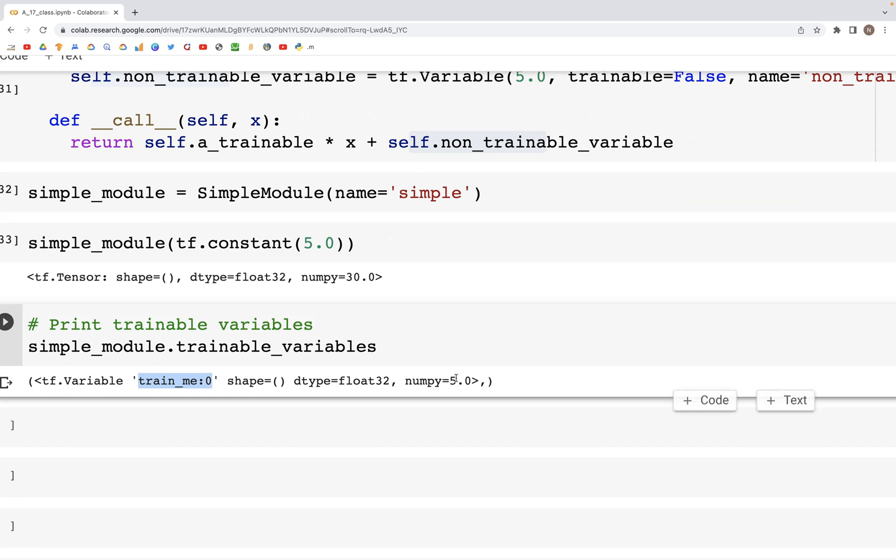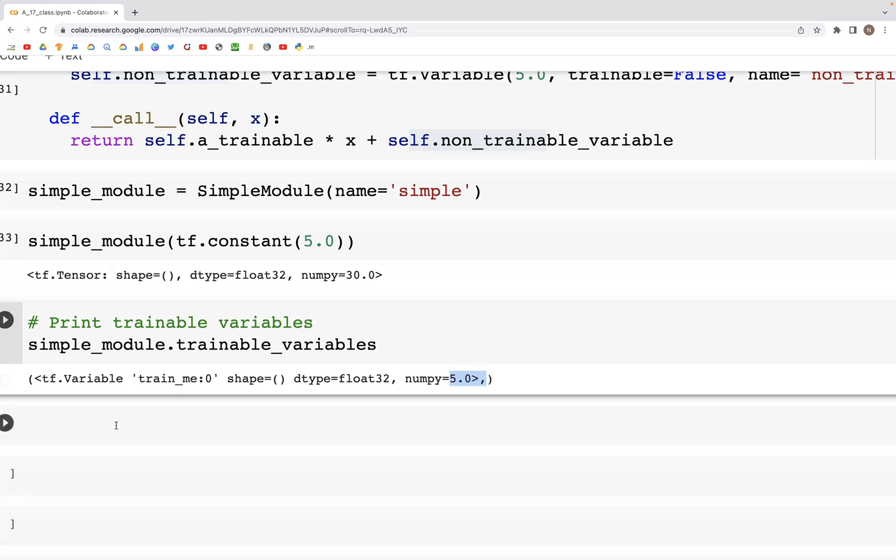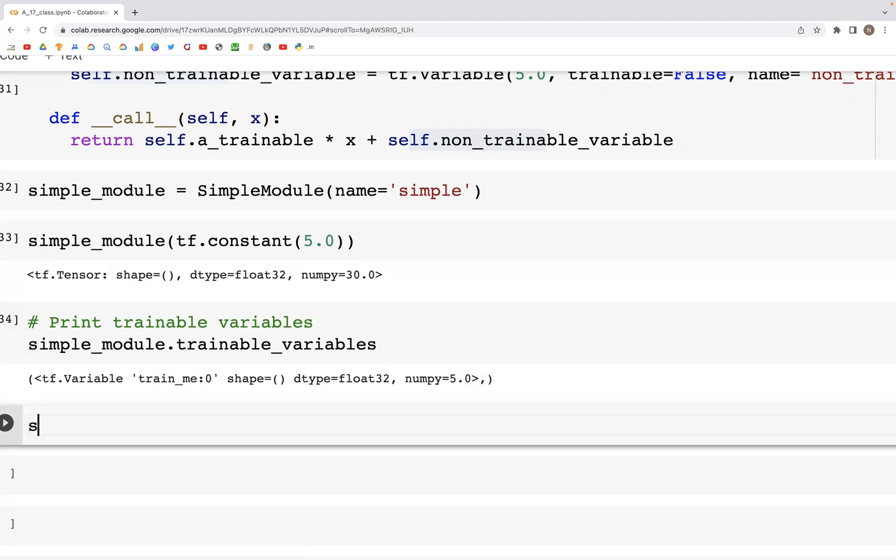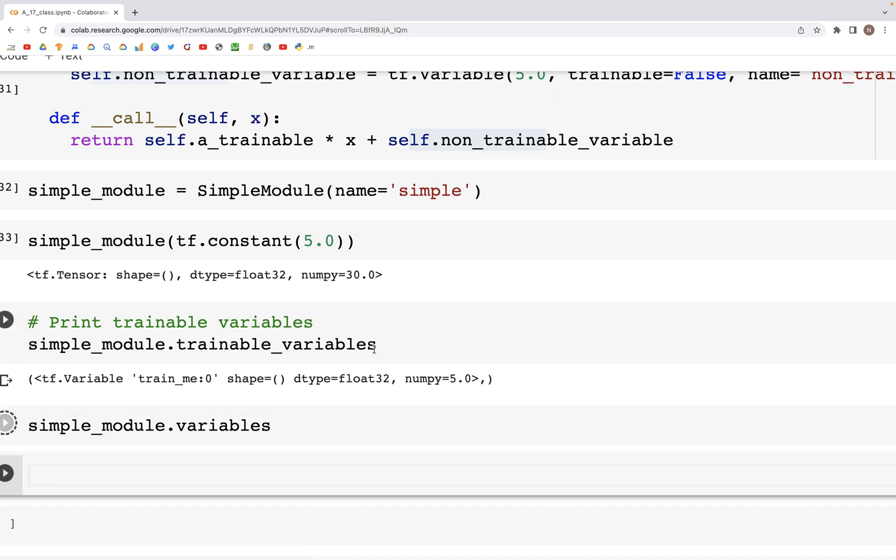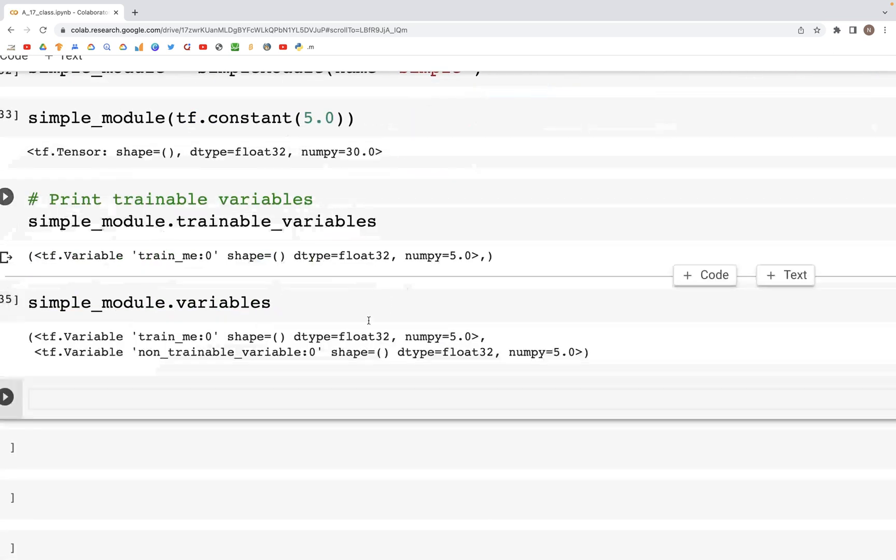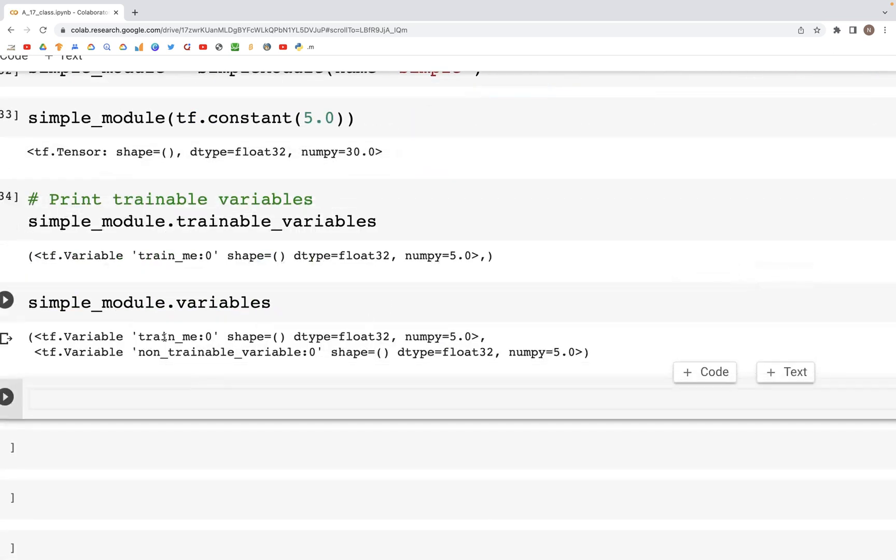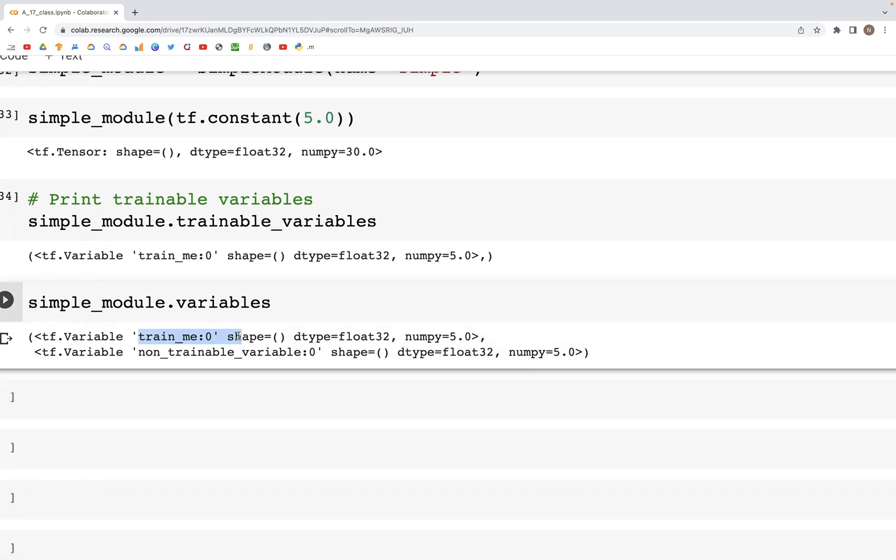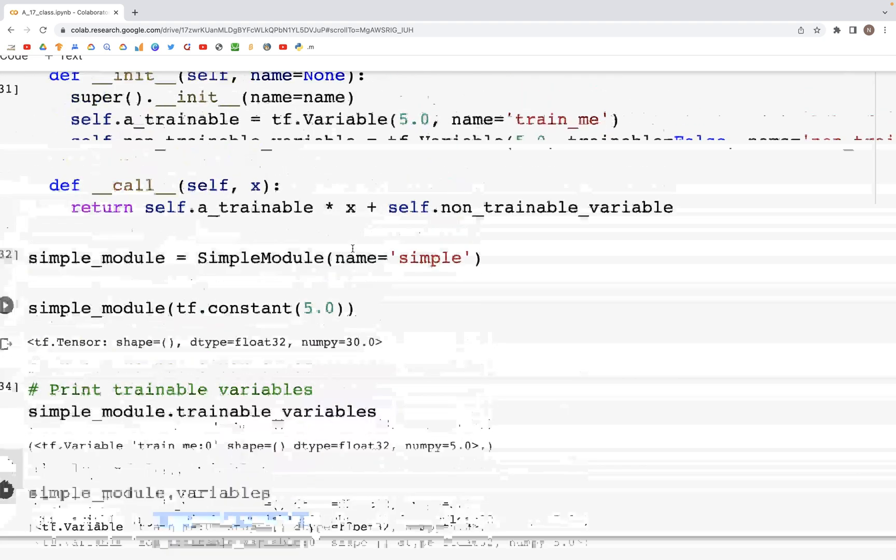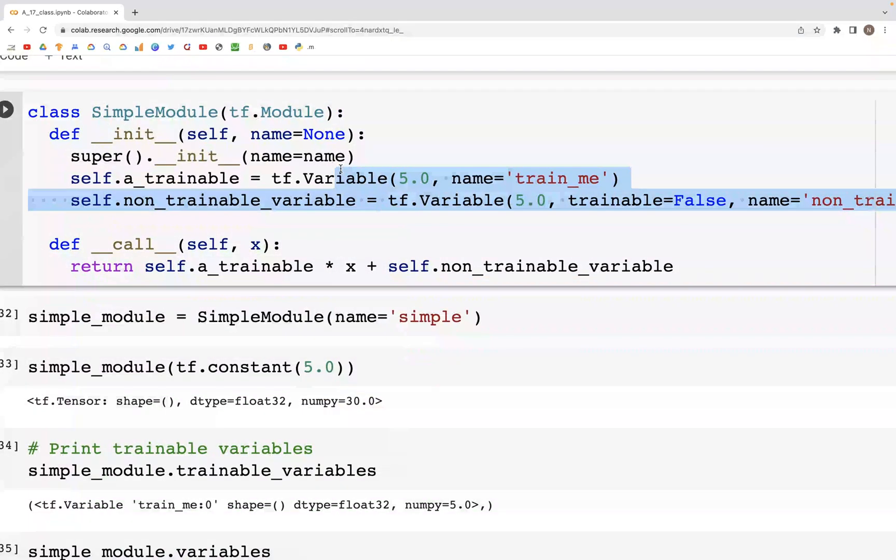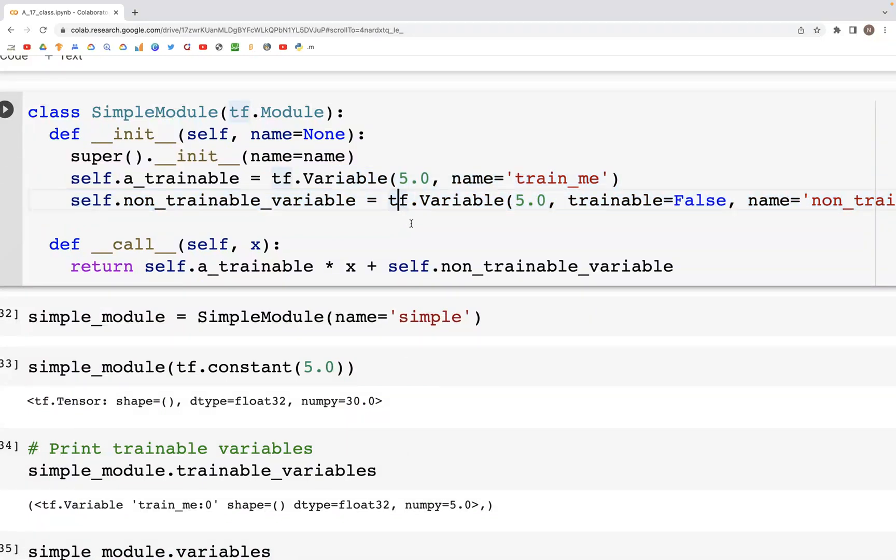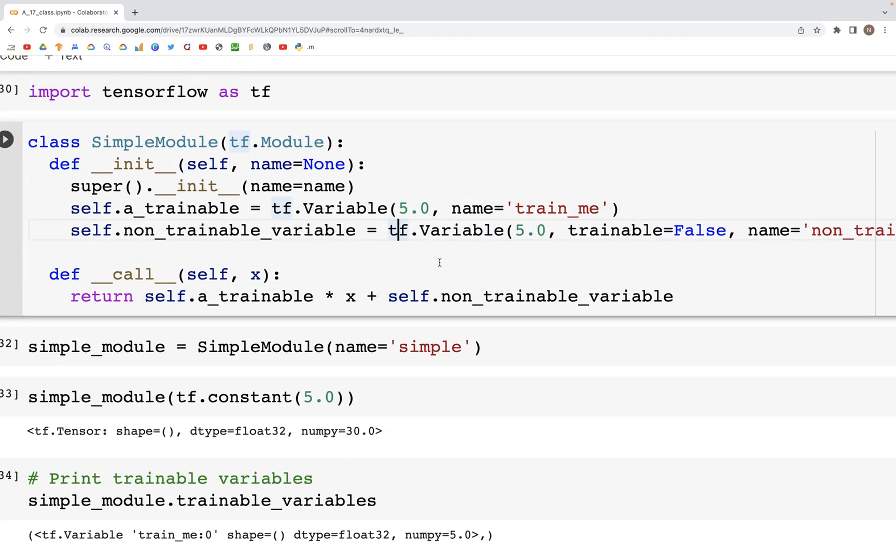We could similarly look at simple_module.variables. In this case we get both trainable and non-trainable variable, so we have train_me as well as the non-trainable variable that we had used here inside of the SimpleModule. That was it for this video, we'll continue this discussion in the next video.